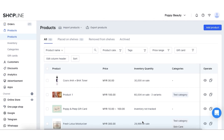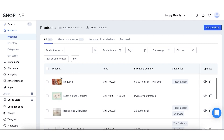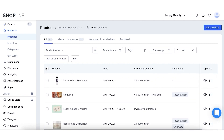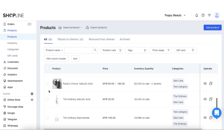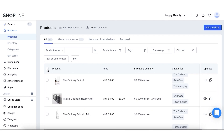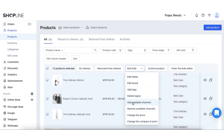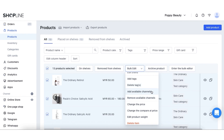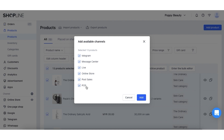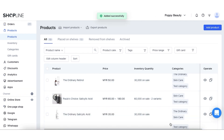Hi everyone, my name is Tanya and I'm here to show you how to add your products in your admin panel to your POS system. All you have to do is select the products you would like to add, or you could select all of them. Under bulk edit, you may add or remove available channels. Click add, make sure that the POS is ticked, and it shall reflect in your POS system.